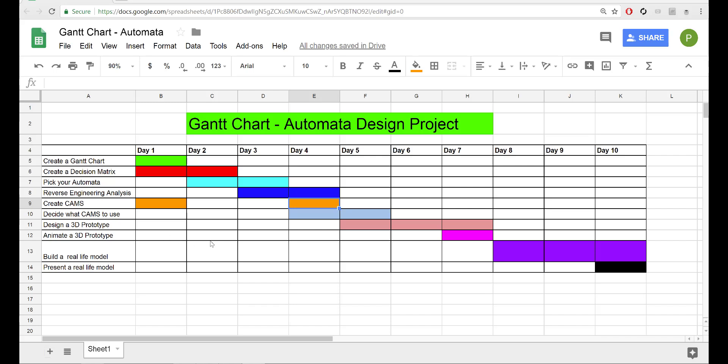Hey everyone, welcome to the Automata project. This is day four and we are going to be creating our cams today.